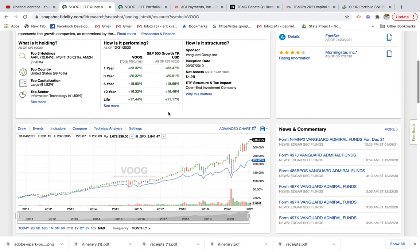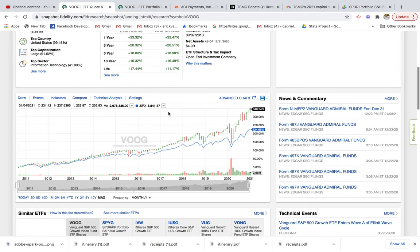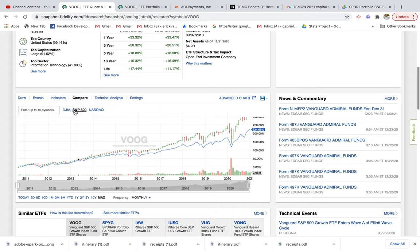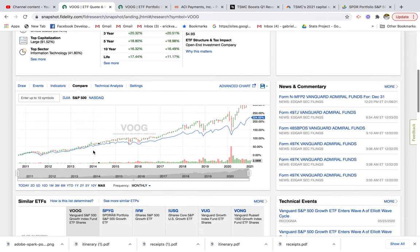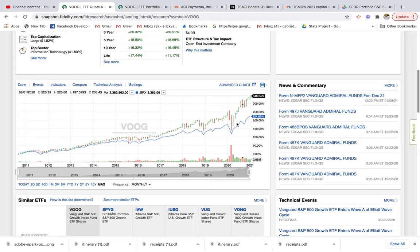If we wanted to compare the returns of the Vanguard growth fund versus the S&P 500, we can look at this chart and hit compare and click on S&P 500. You see that the growth fund has actually outperformed the S&P 500 over the last decade by more than 100%. That might be one of the reasons why you want to look into growth stocks — they have higher earning potential because these are up-and-coming companies investing a lot in research, development, and innovation, with a higher chance of scaling versus large-cap blue chip companies.